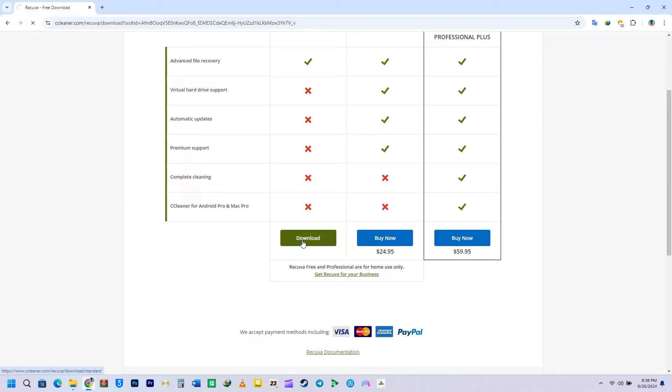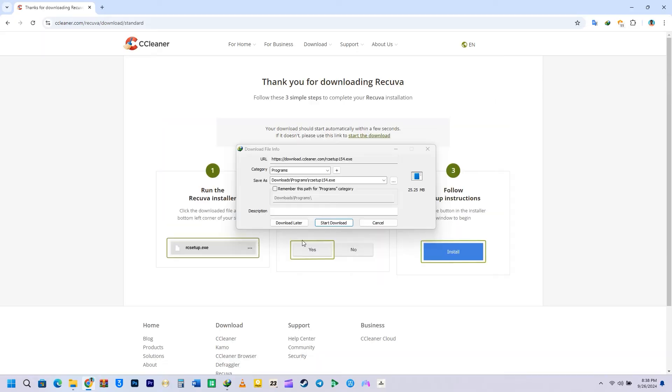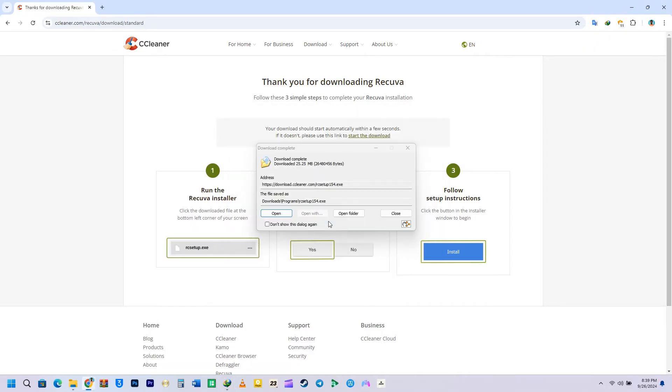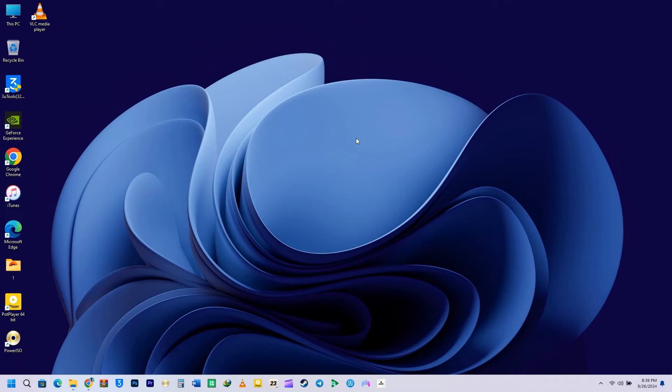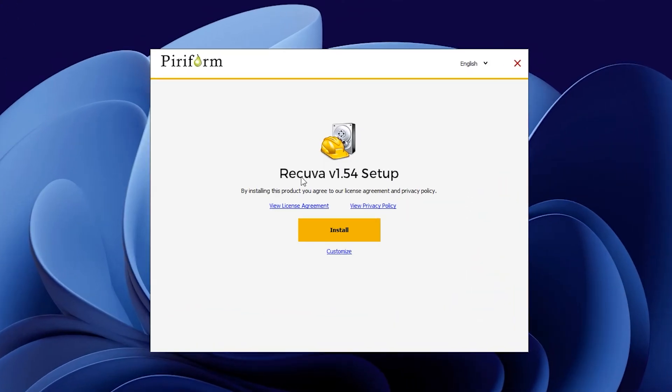Just click on the Download button to start the installation. The file size is not that big. It is around 25.25 megabytes. Once it is finished, go ahead and open it. You will see this dialog box. Just click on Install.